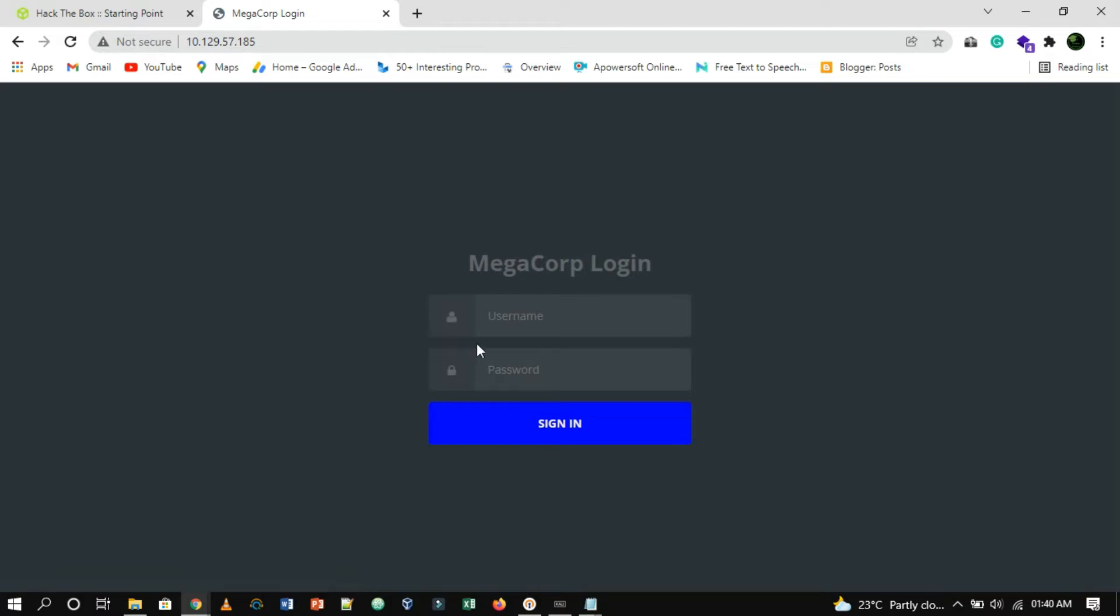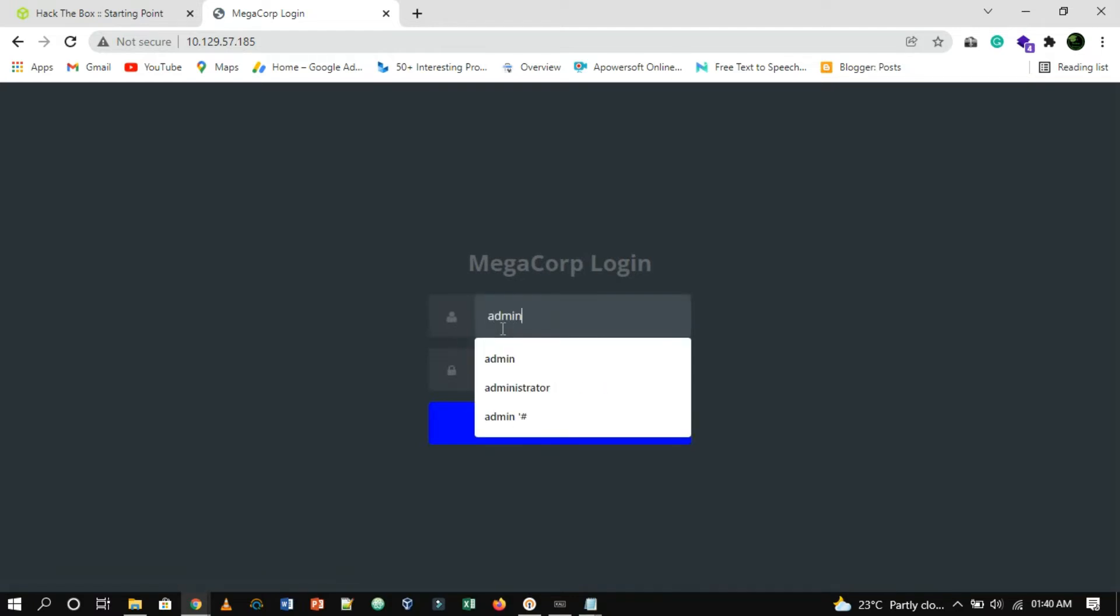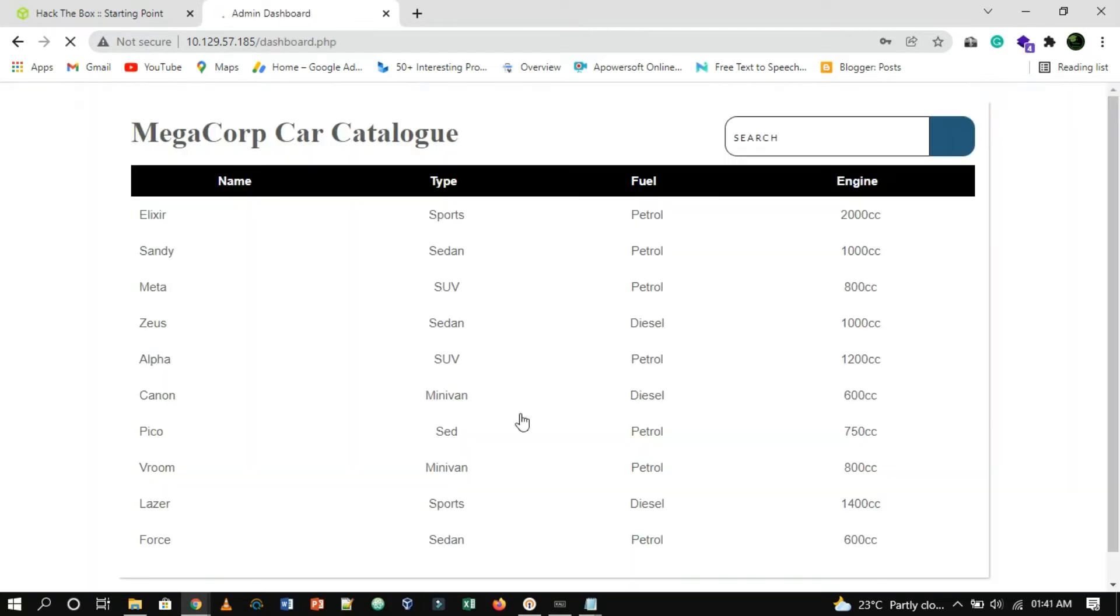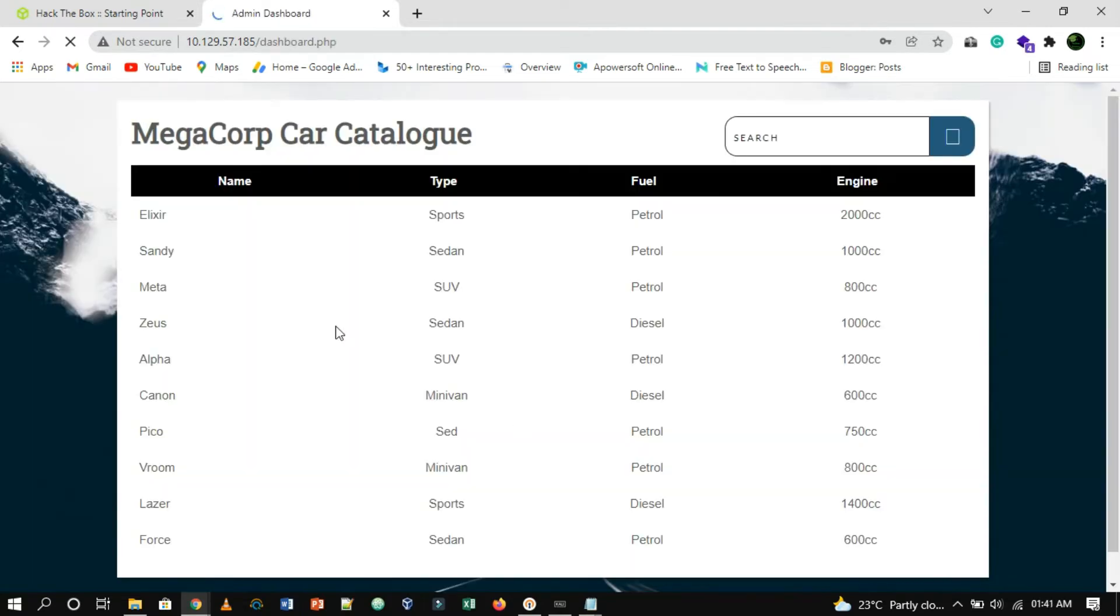As you can see, the login page. By supplying the previously found username and cracked password, we managed to log in successfully.